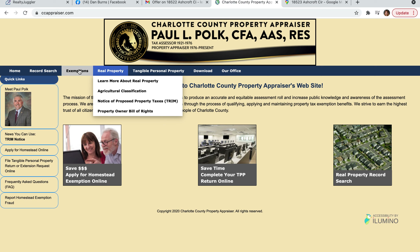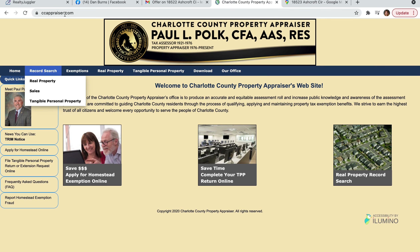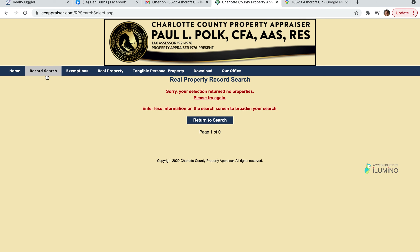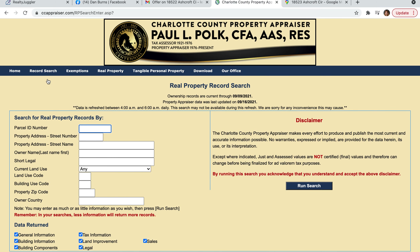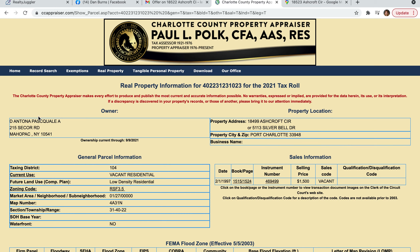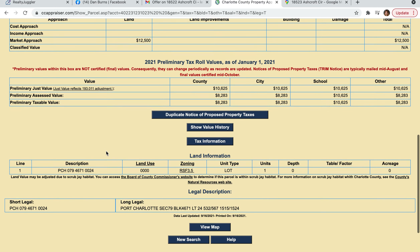I'm going to do a search in the property records at ccappraiser.com. I know the street was Ashcroft — A-S-H-C-R-O-F-T — it was Ashcroft Circle. I'll do a search and it's going to bring up Ashcroft. I just want to pick one of these; it doesn't really matter which one. I'm just wanting to pull up the map.